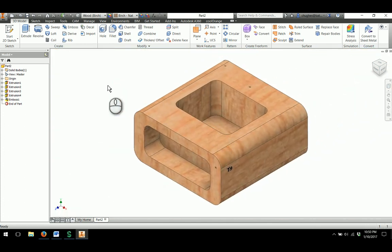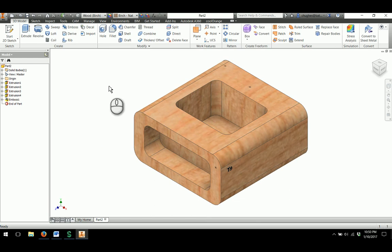This concludes the video on creating the Automoblox T9 body.